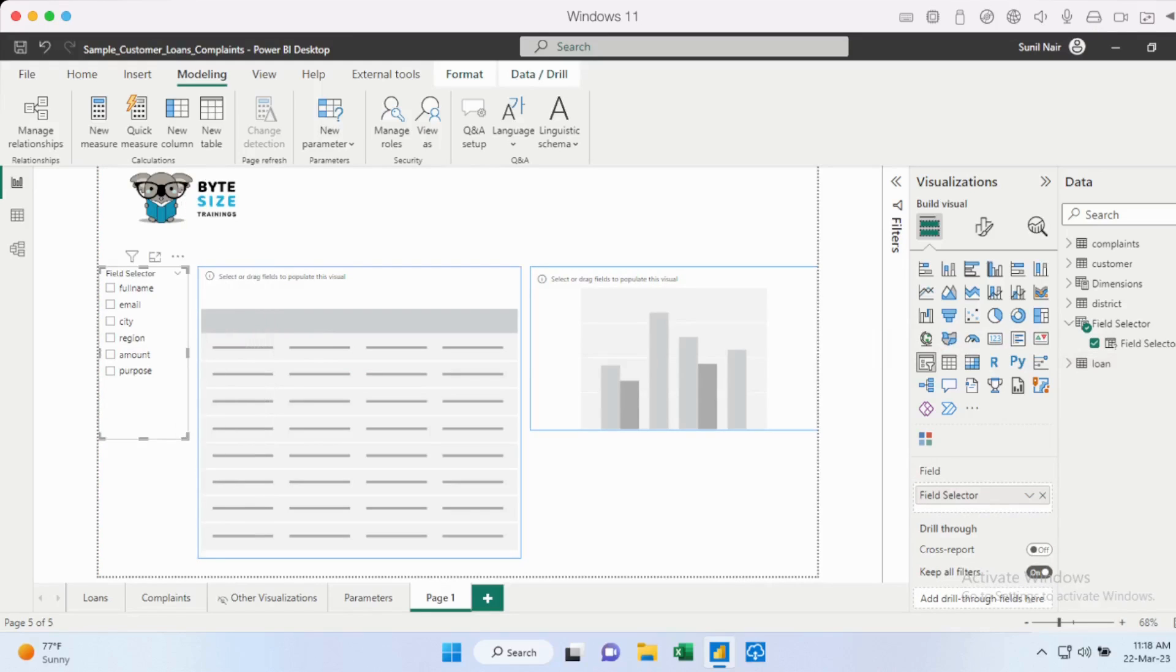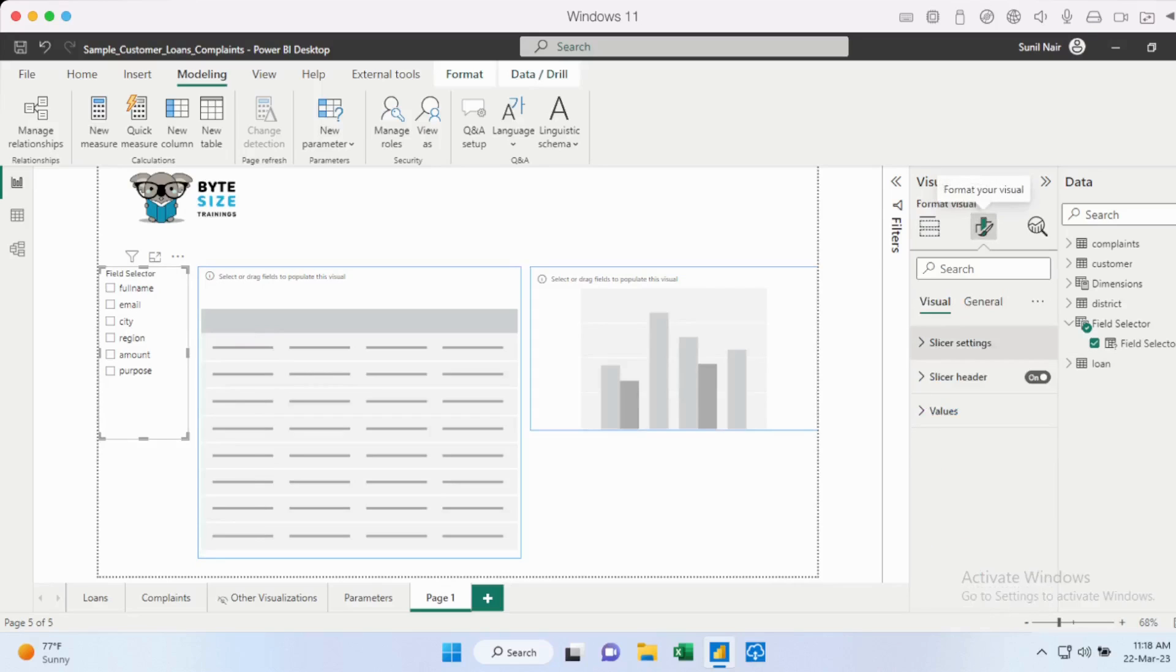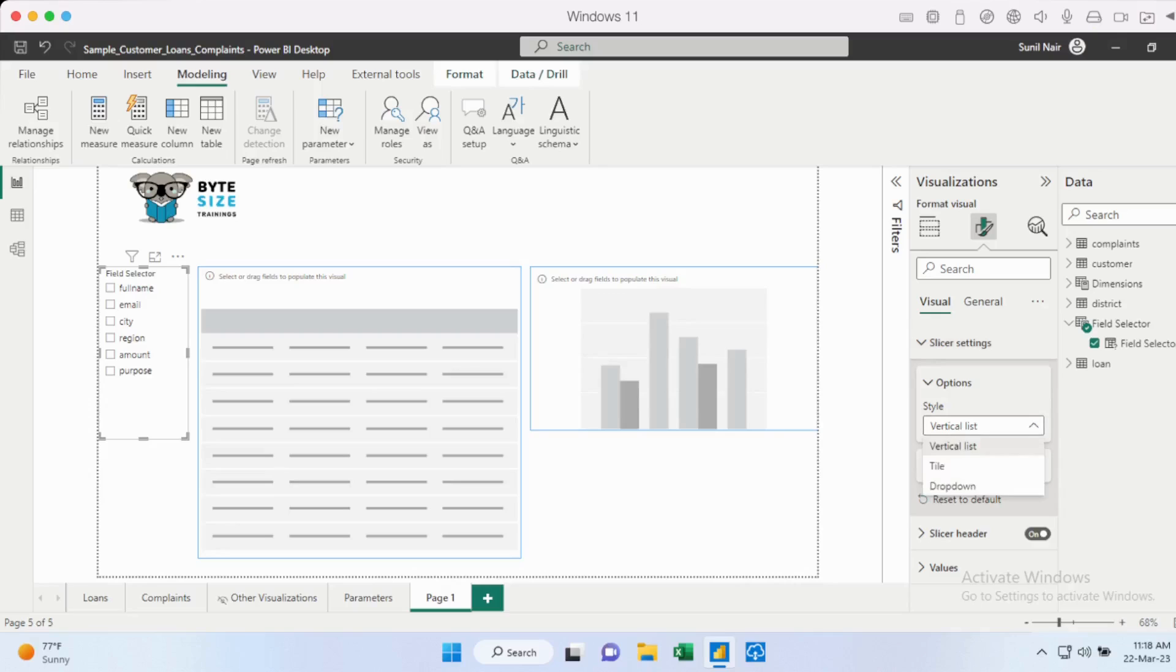So you could change the way how it looks. You could go into format visual, make the necessary changes that you want. You want to change the style to a tile or a drop down. Depending on your needs, you could go in and do that. So the slicer is now available.